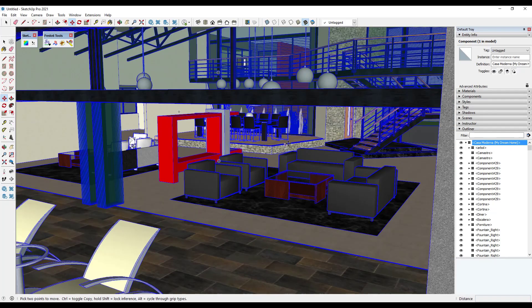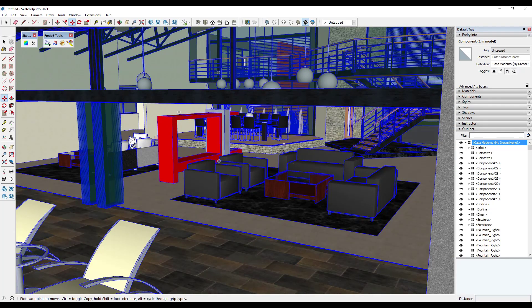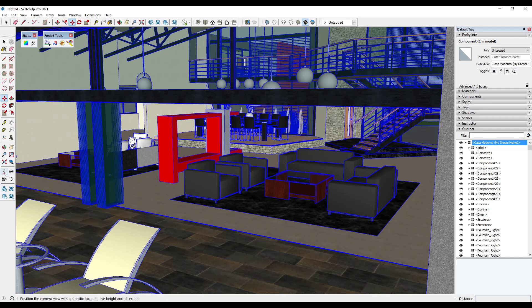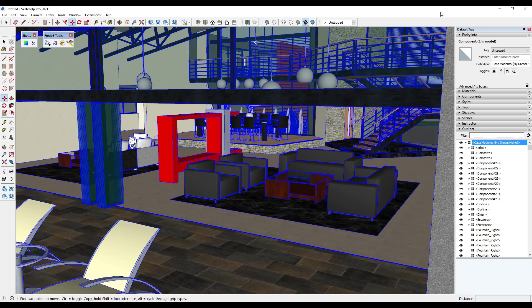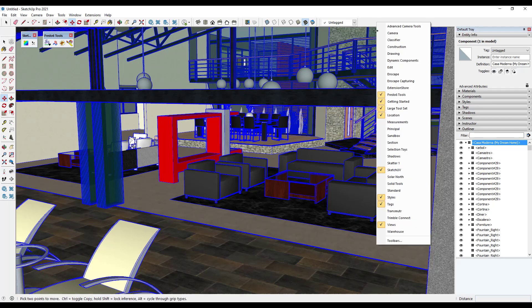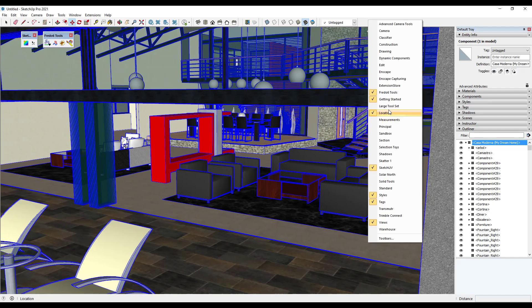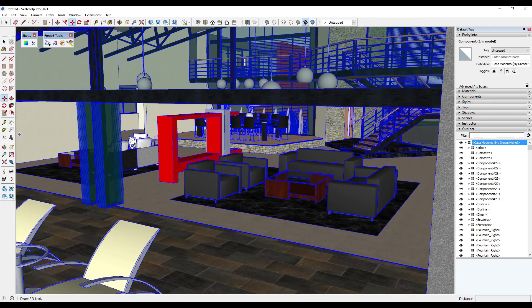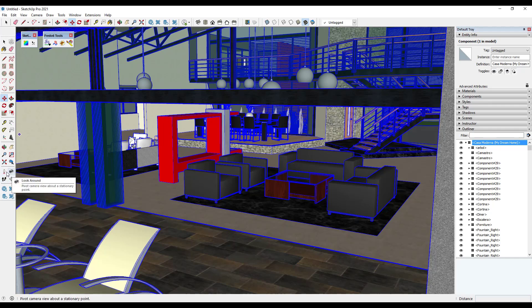So what we want to do instead is here's some tips for navigating around an interior space. So the first tip is usually I use the first person camera tools that you can find inside of the large tool set. So you can just right-click up in your toolbars and check the box for large tool set to get that to show up. And in particular, we're looking for these four icons right here.